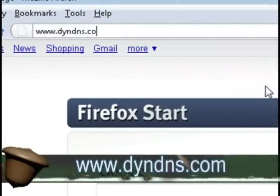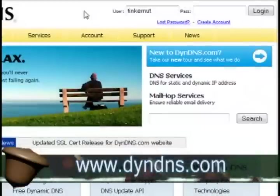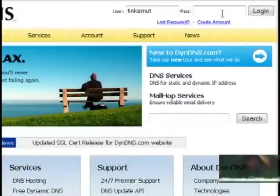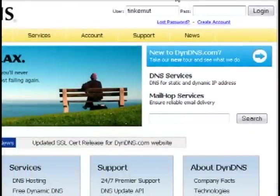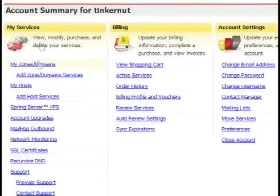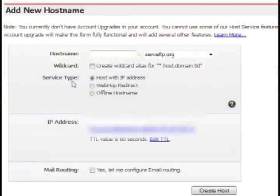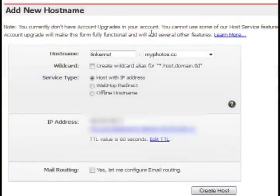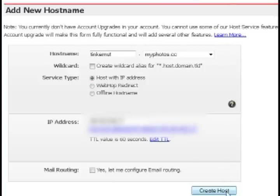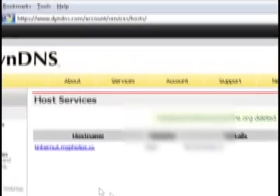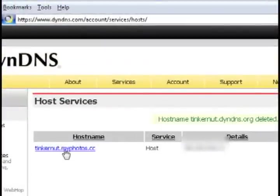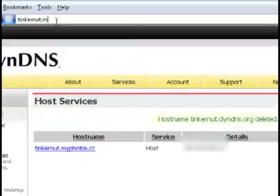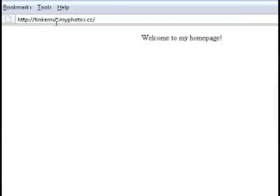Alright, now I'm going to go to dyndns.com because I'm going to create an account for this because instead of giving everybody my router's IP address, I just want to give them a domain name. So I'm going to create a new hosting service, just tinkernut.myphotos.cc, add my router's IP address and click create host. Now all I have to do is give everybody this tinkernut.myphotos.cc address and they should be able to access my home page.